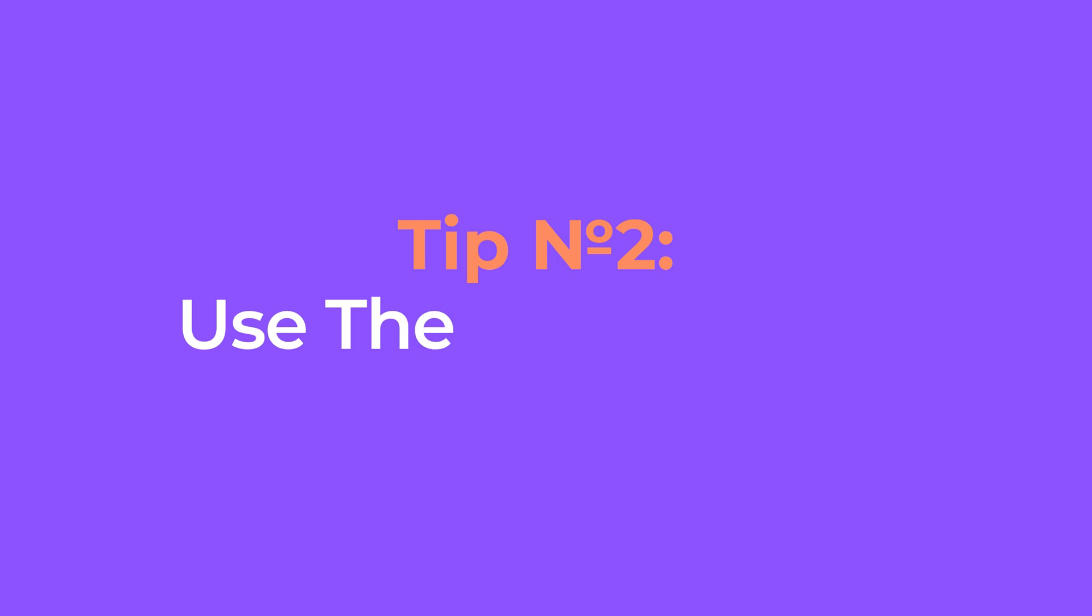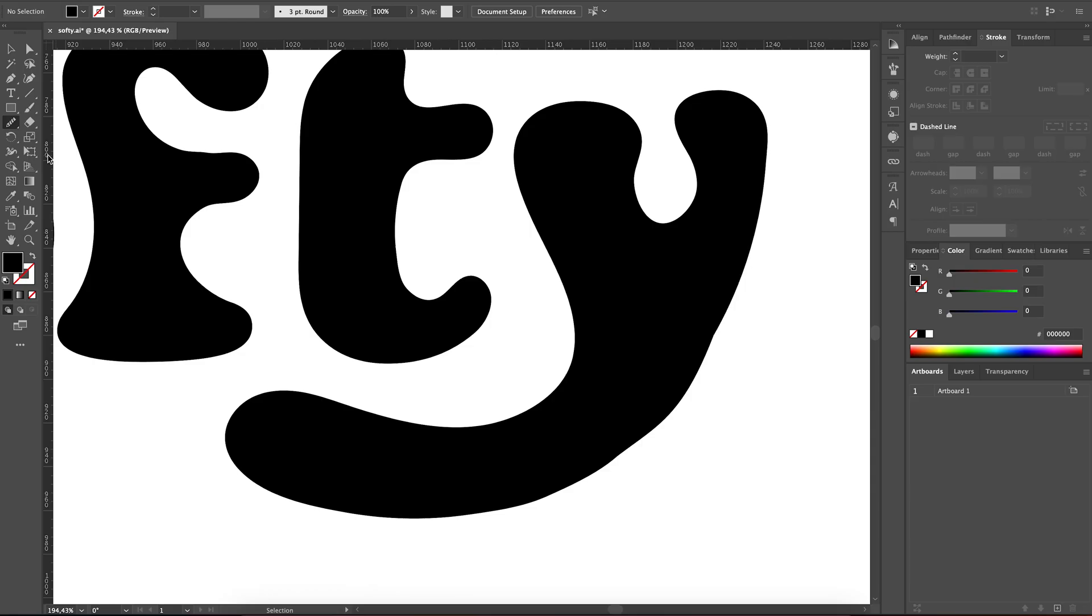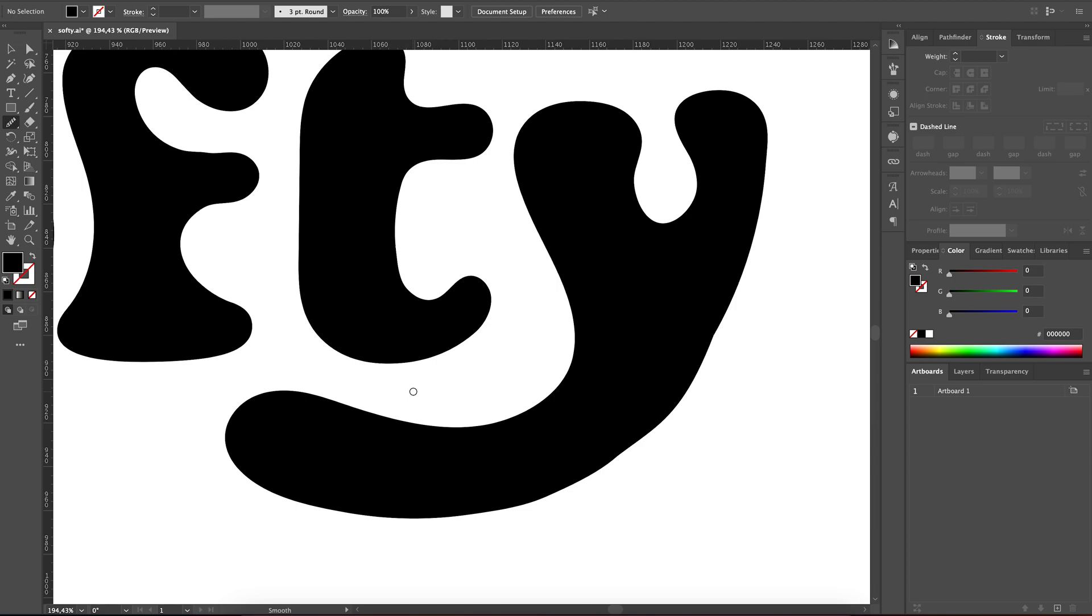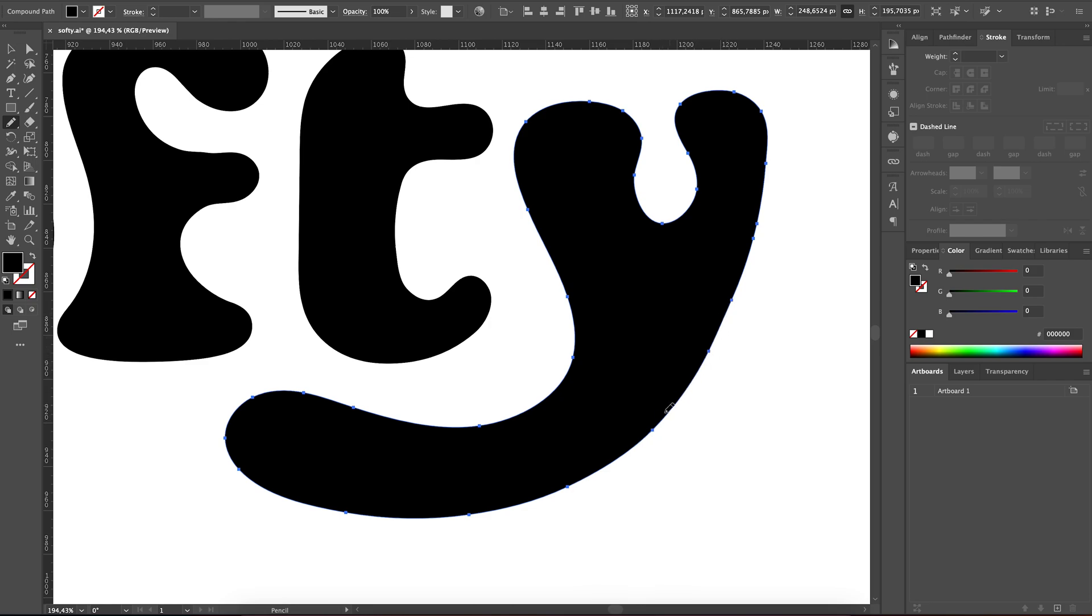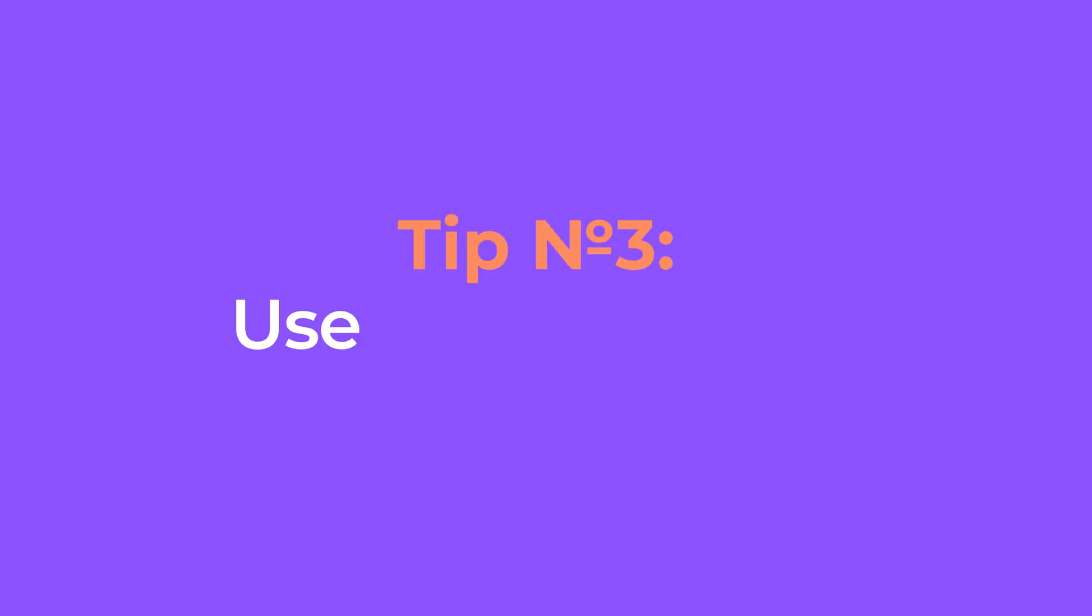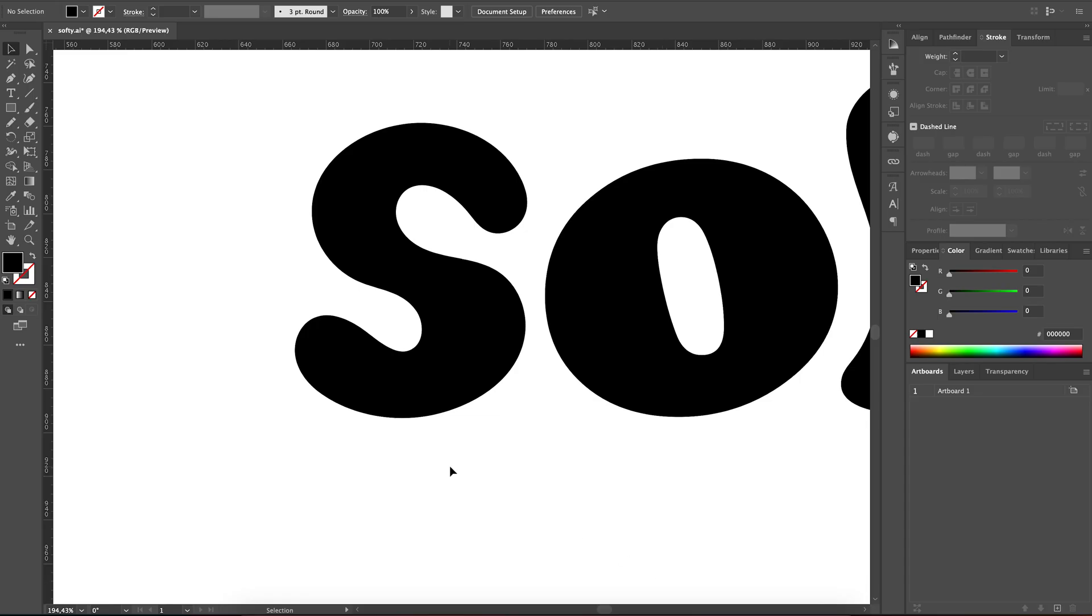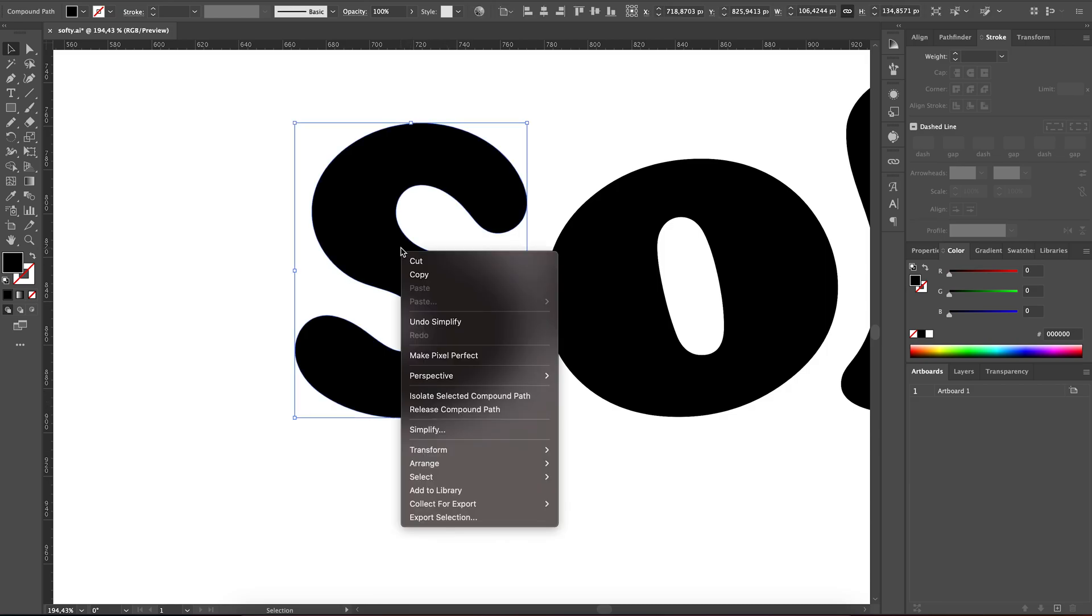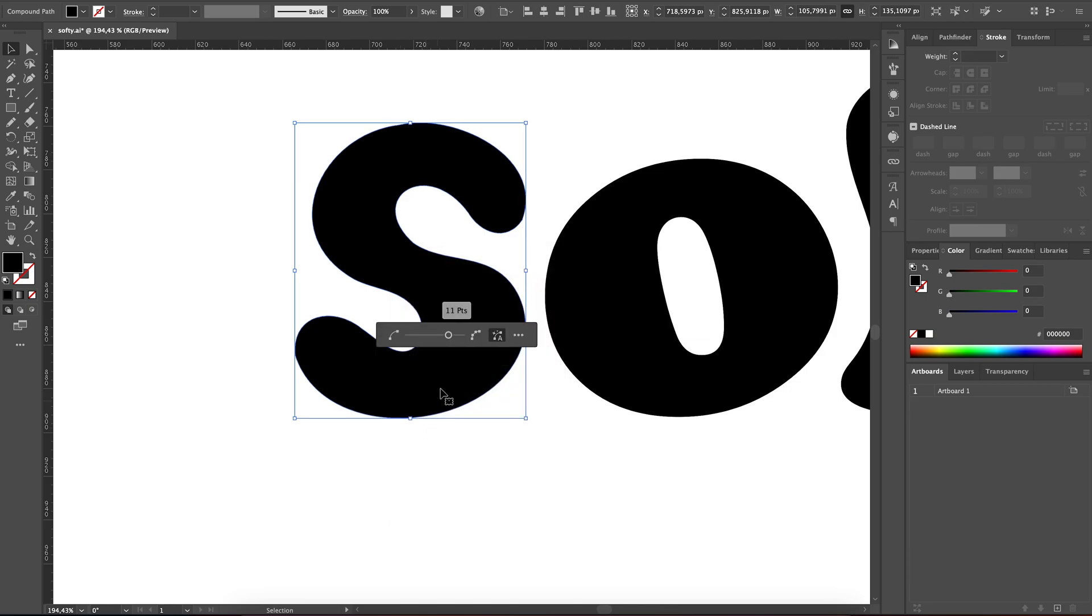Tip number two: use the smooth tool. In the examples I showed, I've already used the smooth tool several times in order to smooth out those lines and curves and have them exactly as I have imagined them. The smooth tool can help you easily smooth out any rough paths. Additionally, we can use the simplify path tool in order to further simplify paths and remove unused anchor points. This will make our shapes much easier to work with.